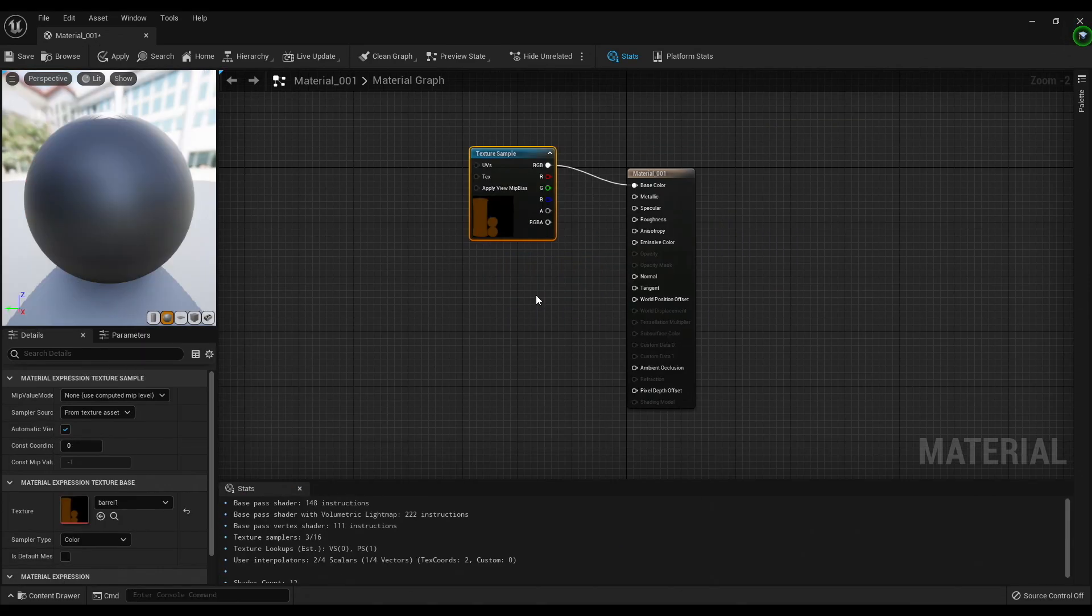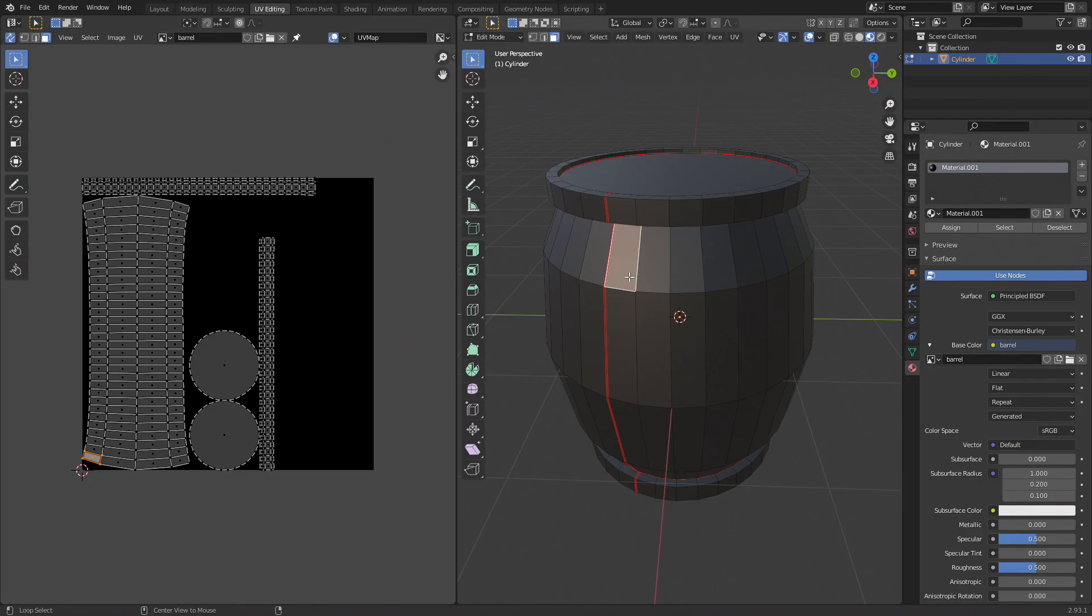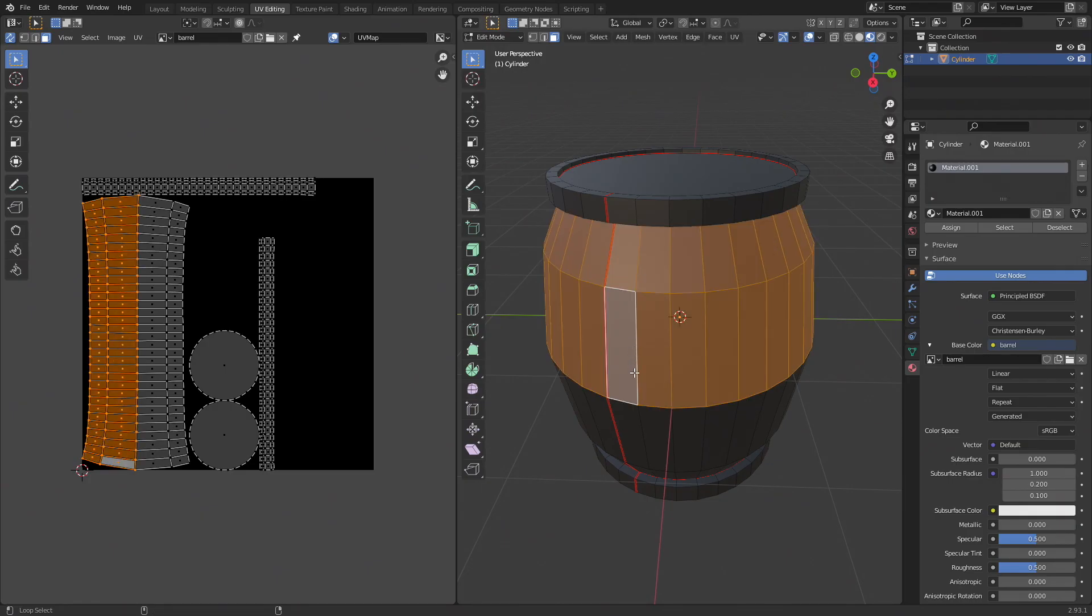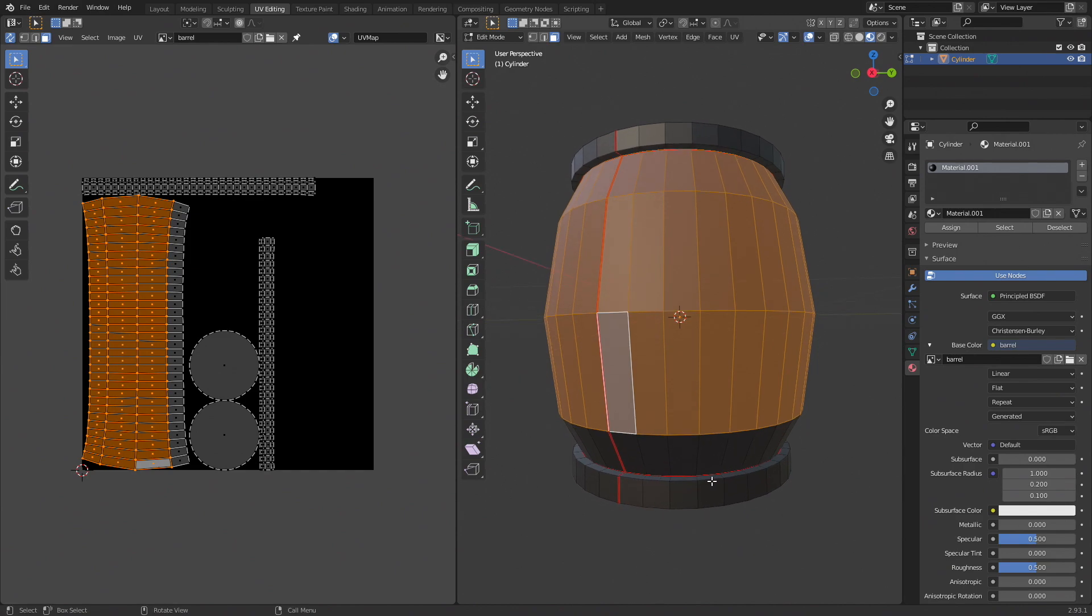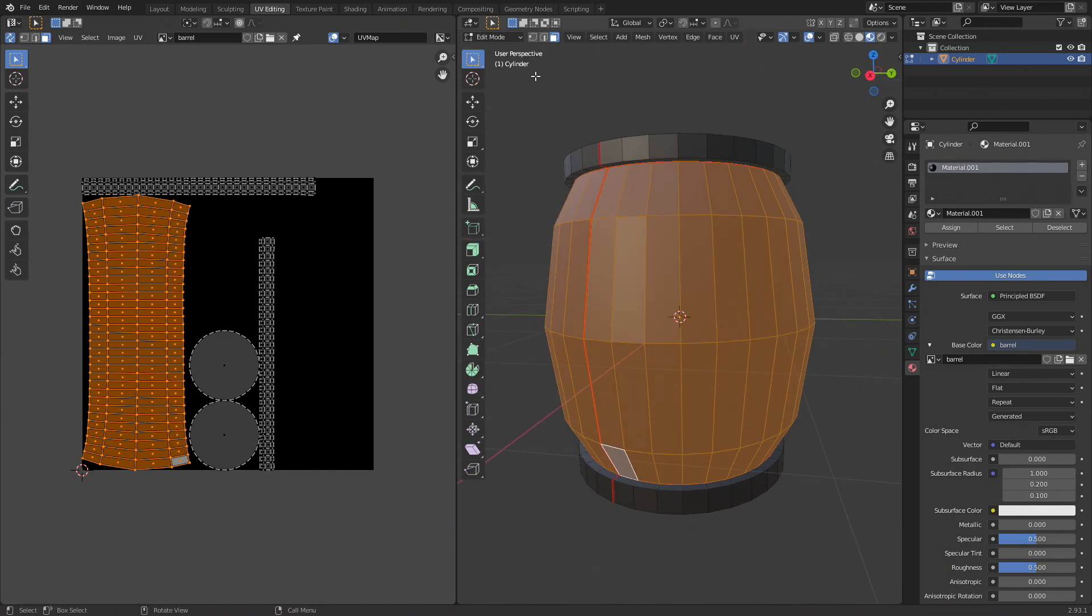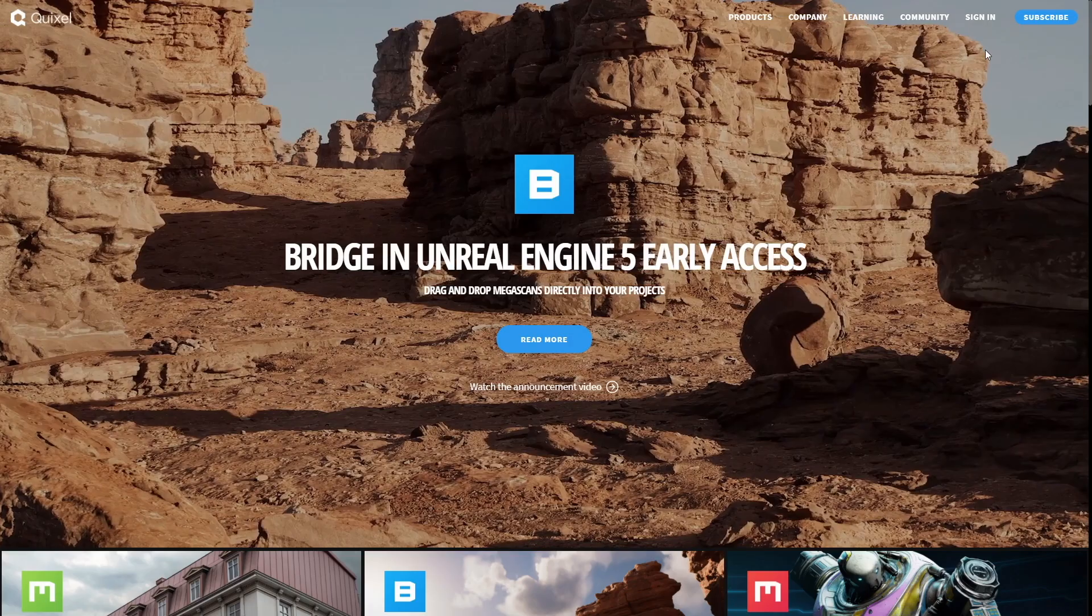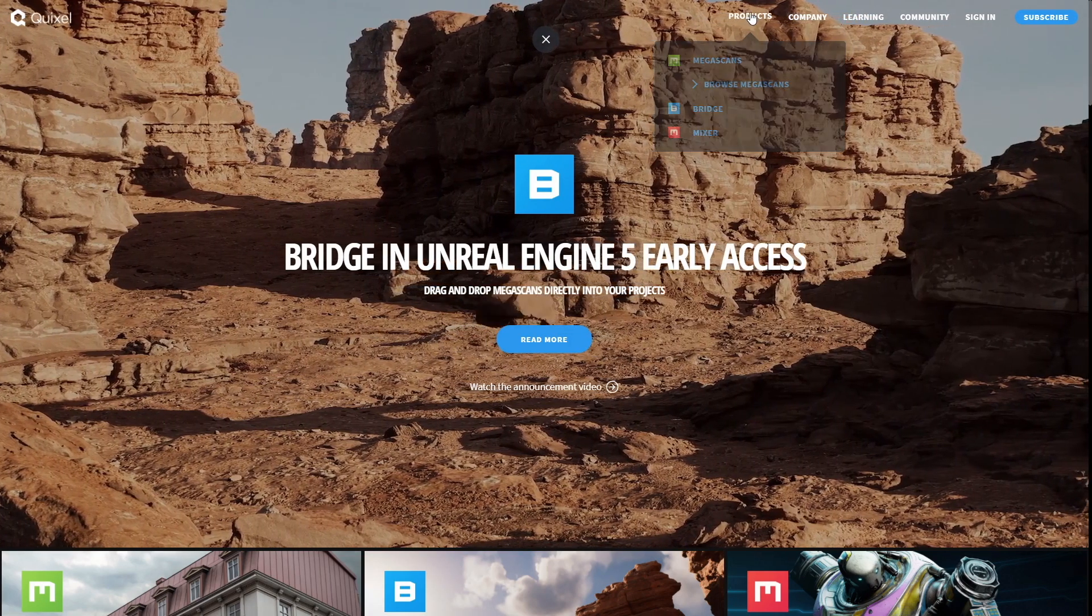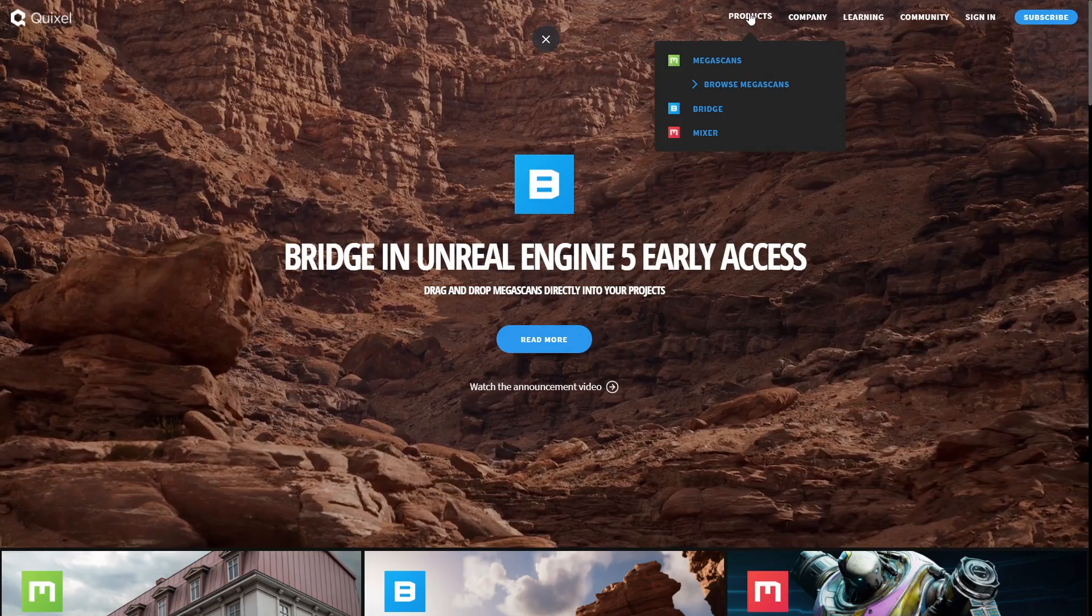The most common way you'll see materials being used is with texture maps. This is where you sample from a 2D texture image and then map it onto the 3D mesh. You can create these textures yourself, or you can download them from a number of different websites.